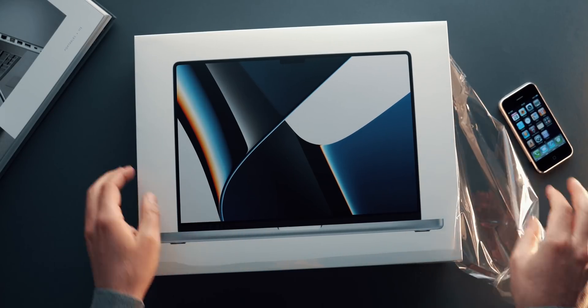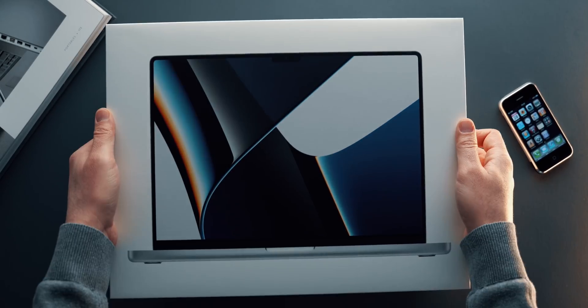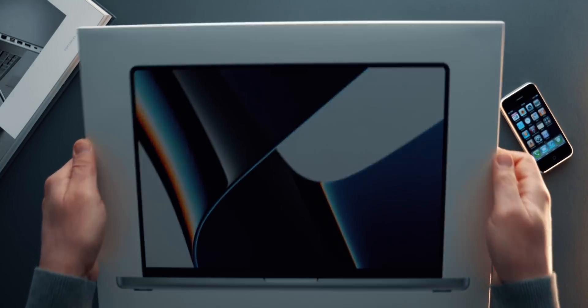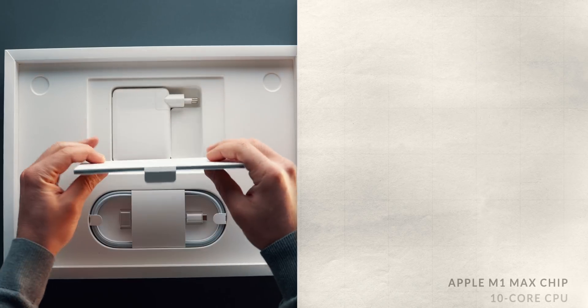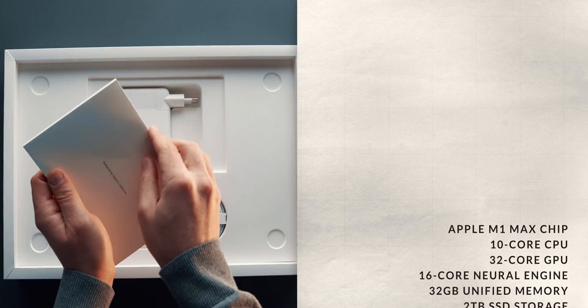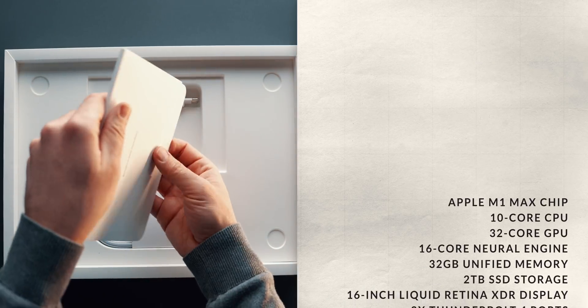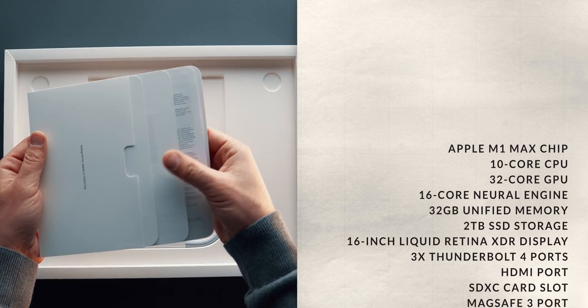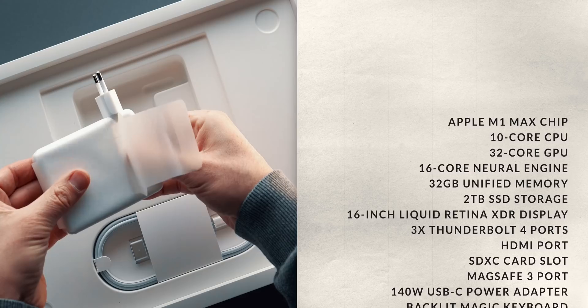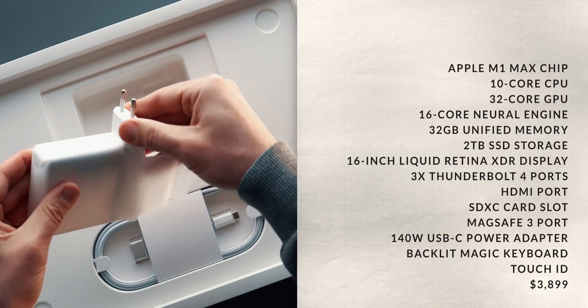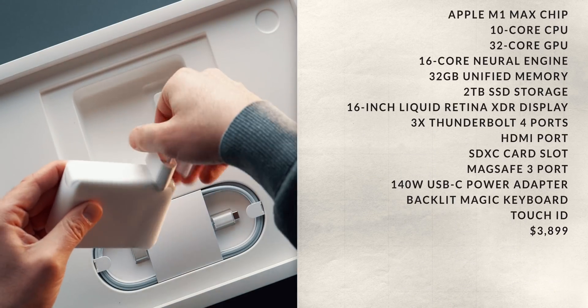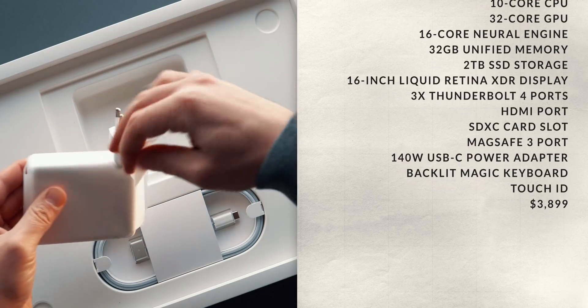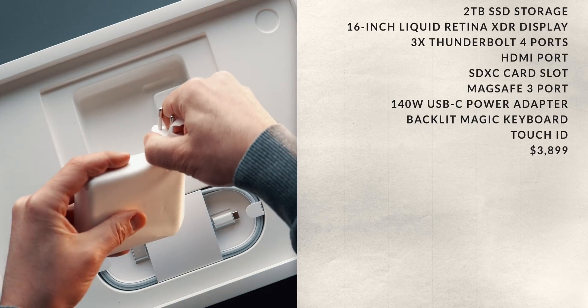While unboxing the laptop, let's go over the specs. As much as I'll be missing the smaller form factor of the 13-inch Pro, I went for the larger 16-inch variant because I want to be able to go through entire video projects without being tethered to a desk, and 13 inches is just not enough. I've always compromised with performance throughout the years, but this time, I didn't.